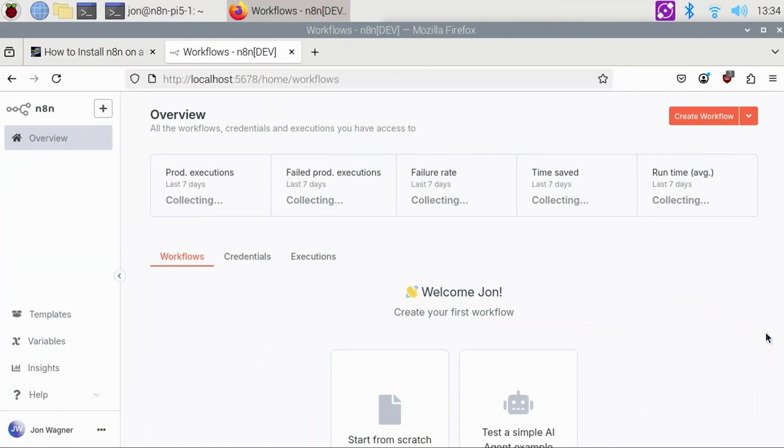At this point, N8n is up and running, but we need to make a few additional adjustments to make it better.